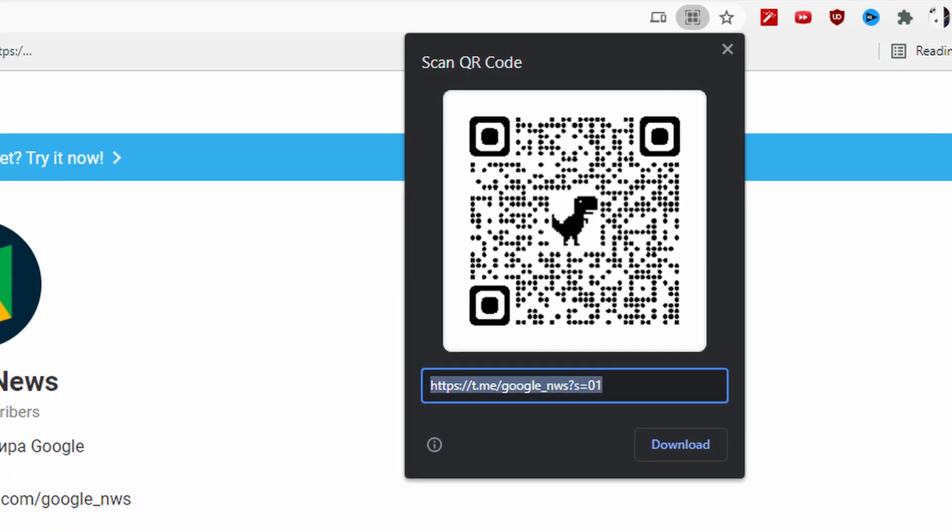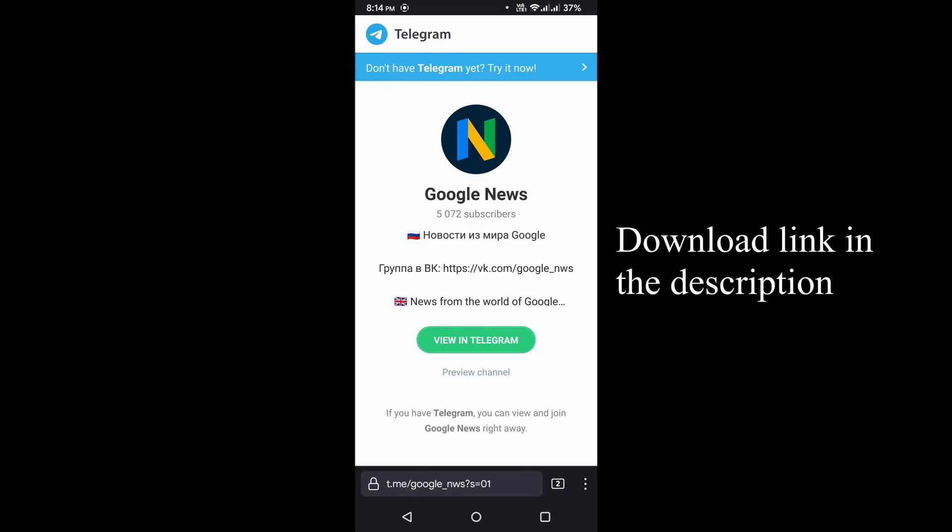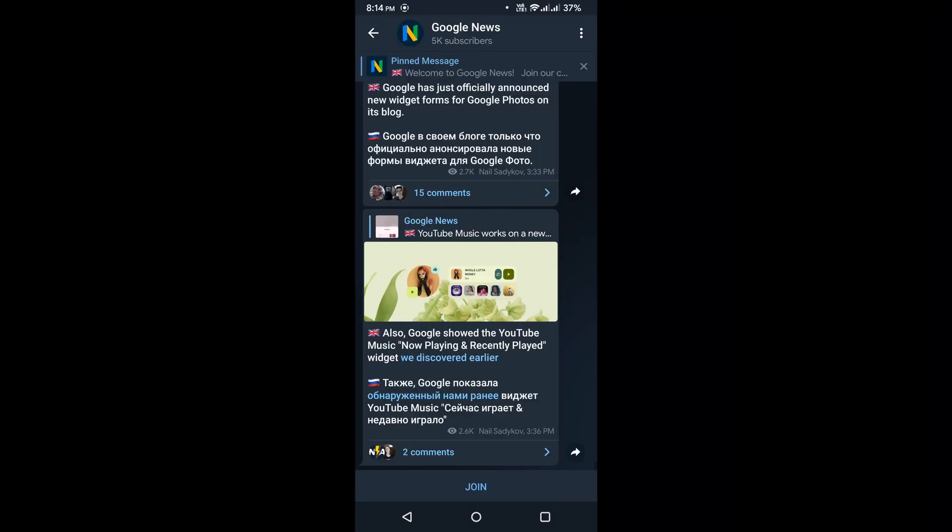Scan the QR code that you see on the screen. It will take you to the Telegram group which has the files to download.